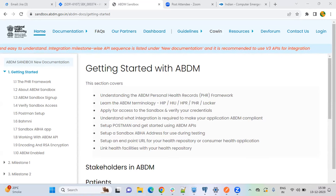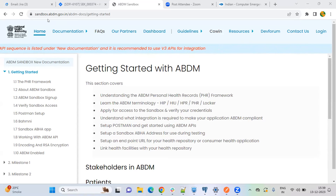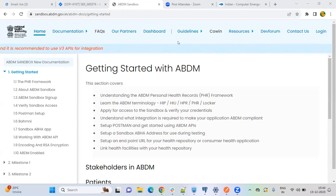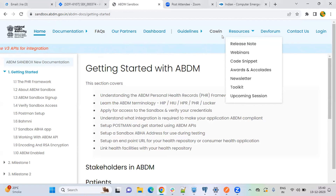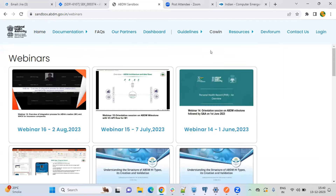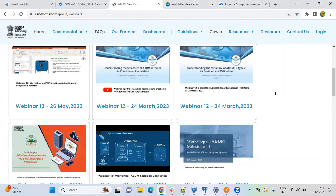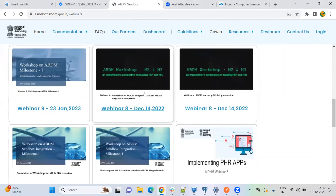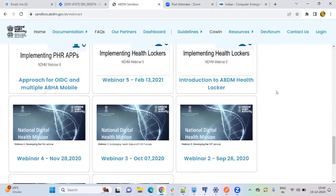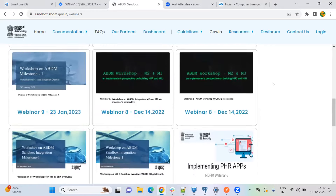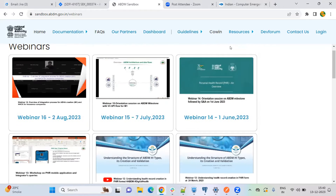First, let me show you where you can find the webinars. In the resources section, we have this webinar section. Maybe this recording also we will upload here. So you can go through our old webinars. Suppose that if you are interested in M1 and M2, you can go to webinar 8, or for M1 you can go to webinar 7. In future also we will be conducting webinars and the recording will be available here.